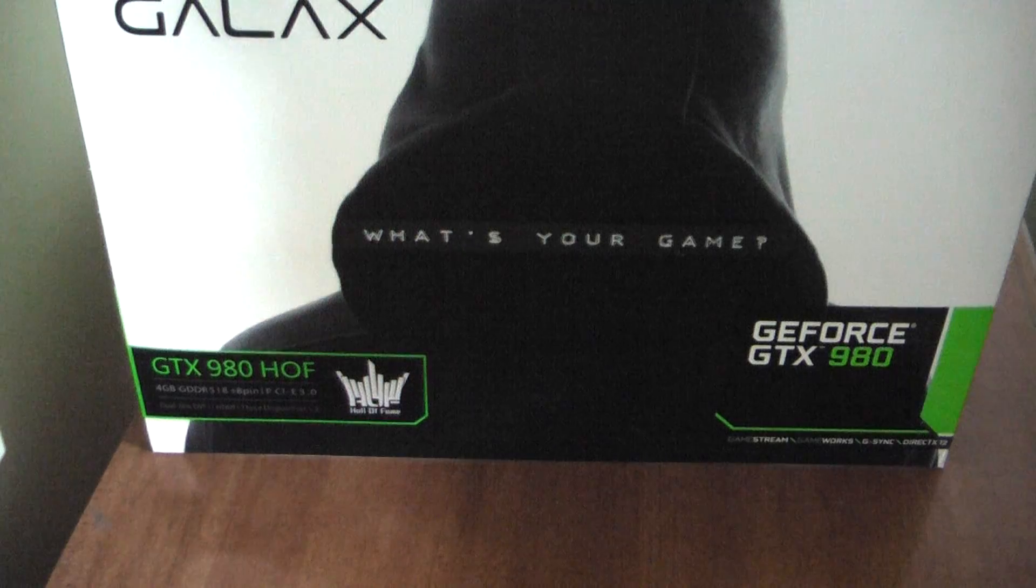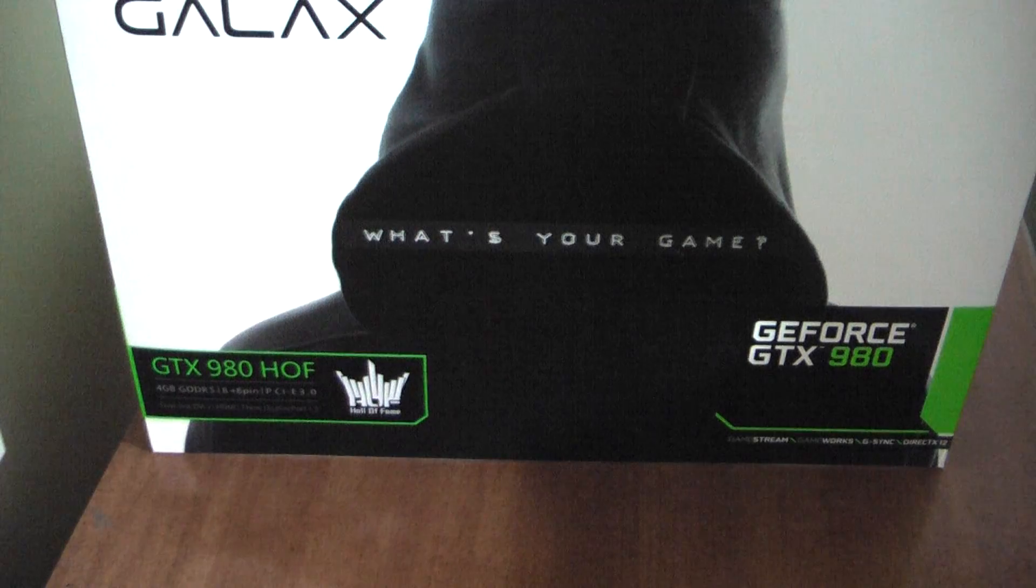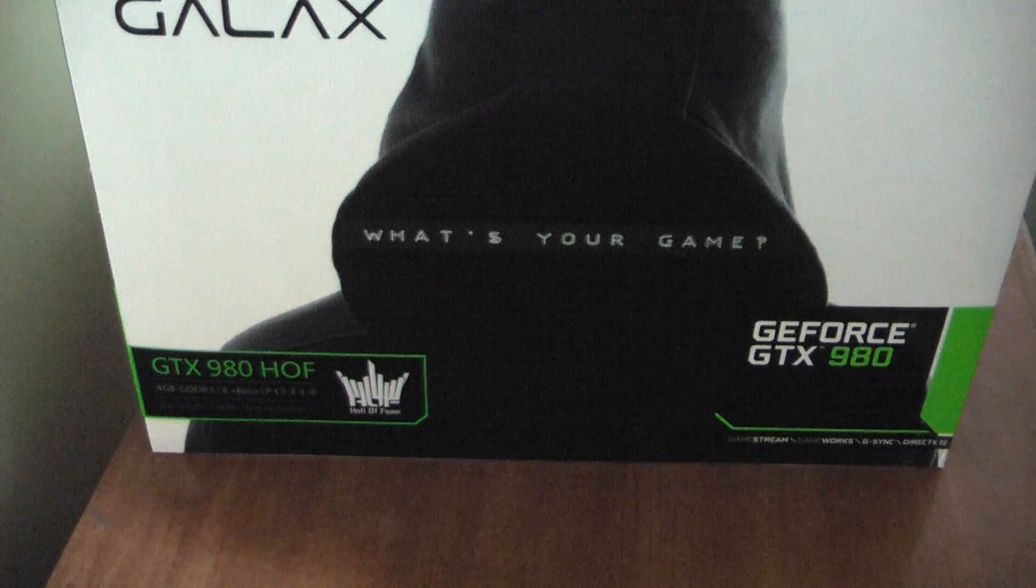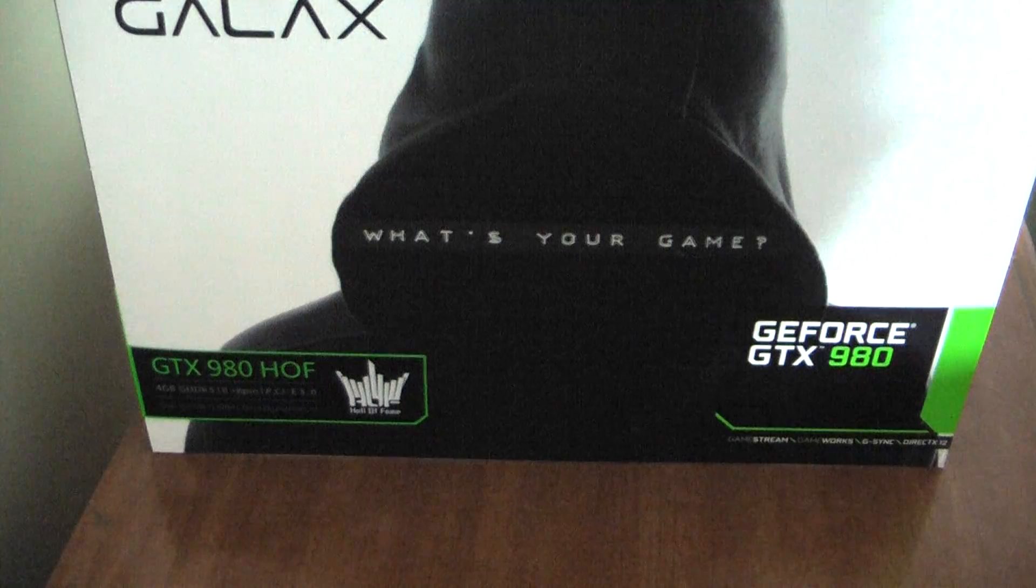Hey guys, Gameboy3800 here once again, and I am giving you another unboxing.